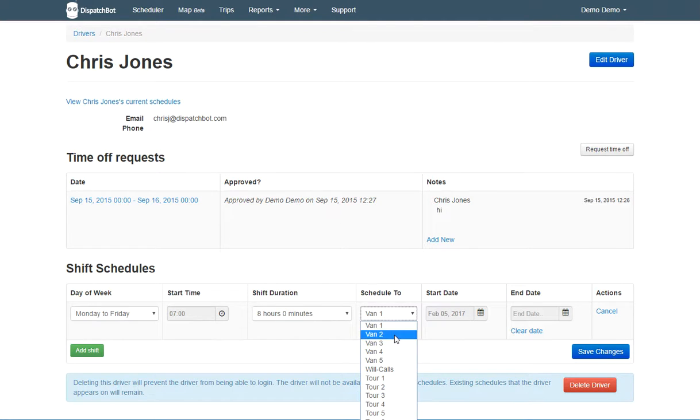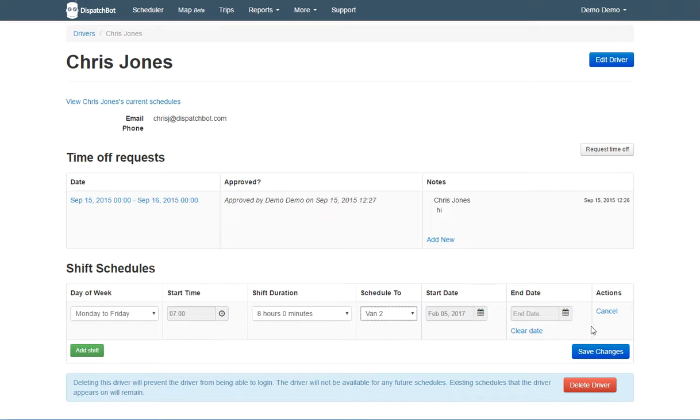In this case, we're going to assign them to Van 2. We're going to set a start date and set an end date, and we're going to click Save Changes.